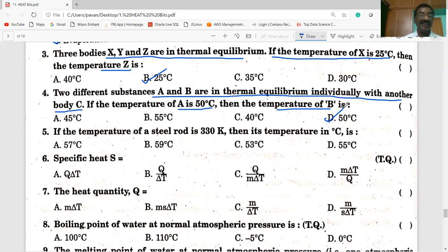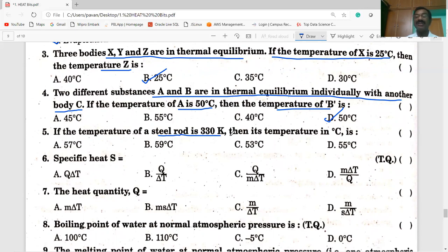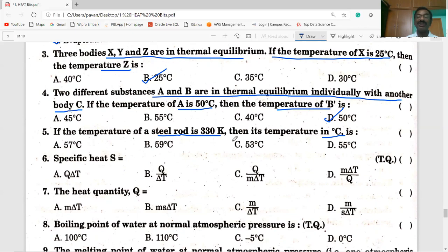Fifth question: If the temperature of the steel rod is 330 Kelvin, what is its temperature in degrees Celsius? To convert Kelvin into Celsius, subtract 273 from Kelvin. So subtract 273 from 330 K — we get 57 degrees Celsius. You are correct.